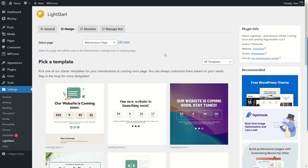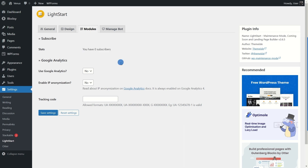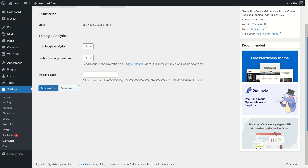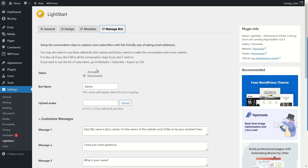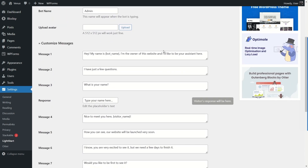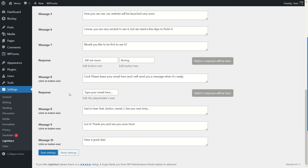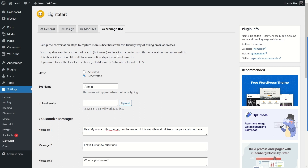Under Modules, you can see subscriber count and add a subscription mechanism to your maintenance page so visitors can subscribe. You can also integrate Google Analytics, enable IP anonymization — which is an IP masking technique — and enter your Google Analytics tracking code. In the Manage Bot section, you can activate a chatbot on your maintenance page. Visitors will be able to chat with it. You can give your bot a name, upload an image, and customize messages — the bot name is retrieved from the settings, and you can type in custom responses.